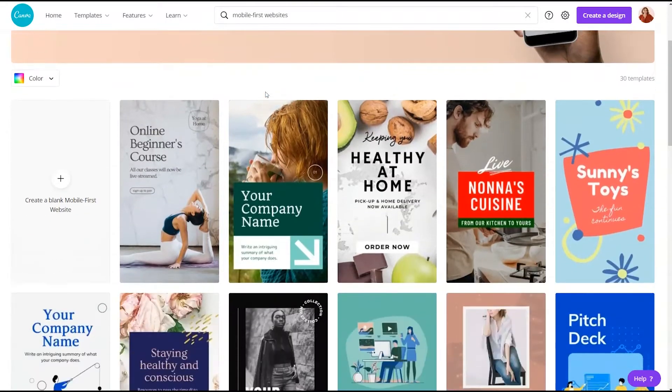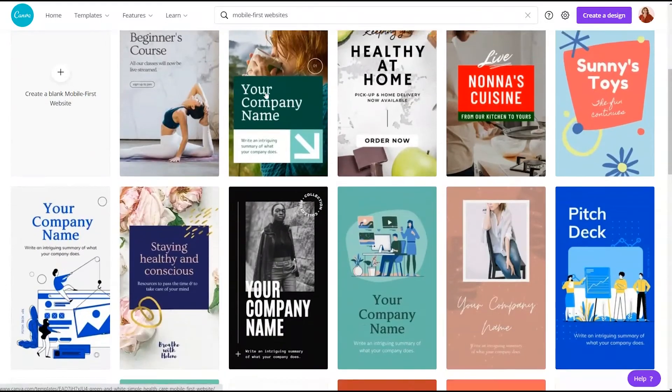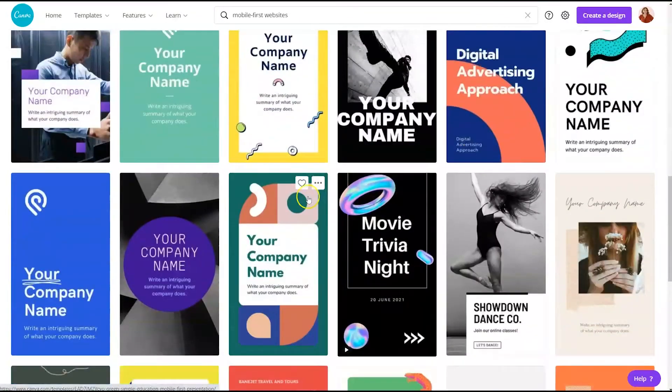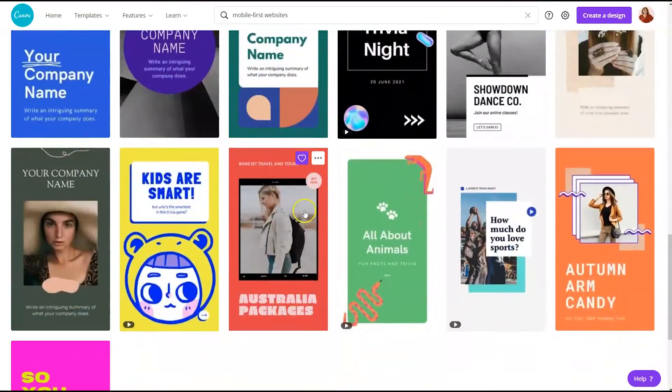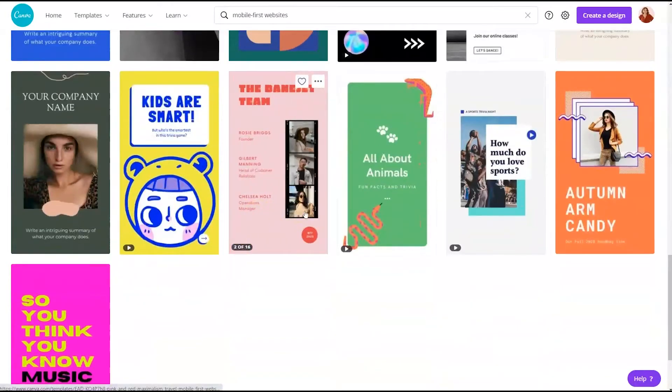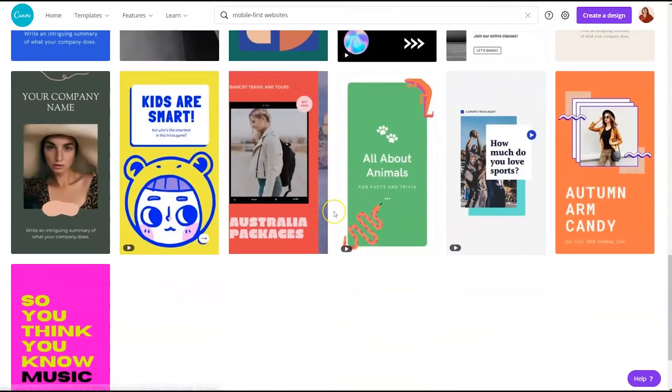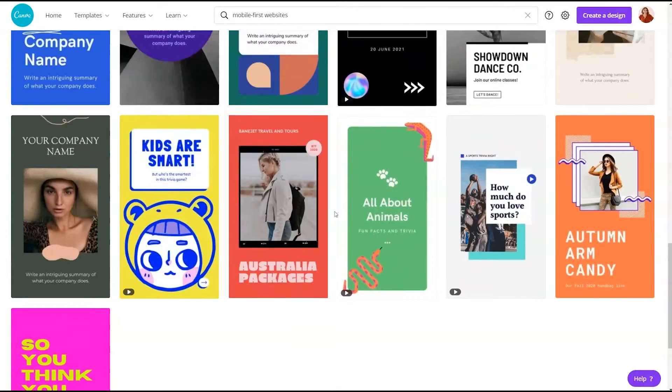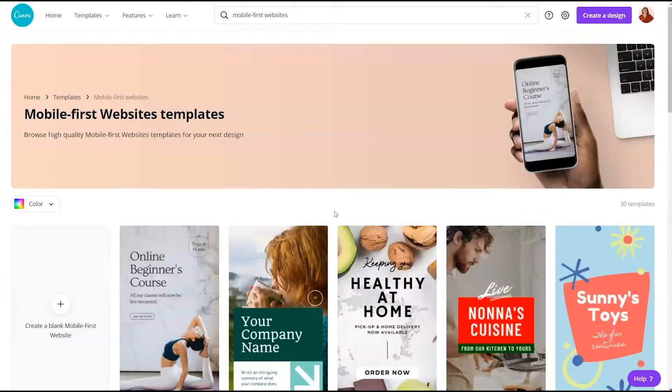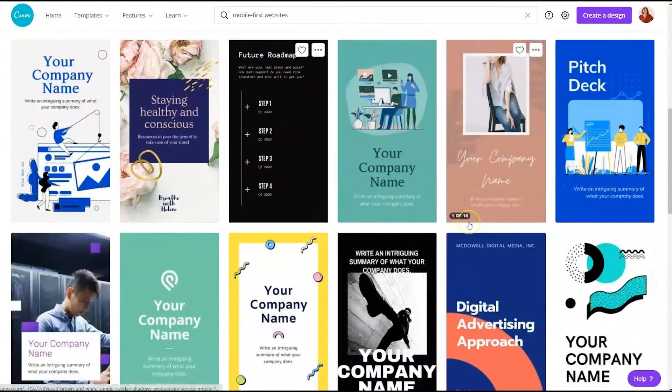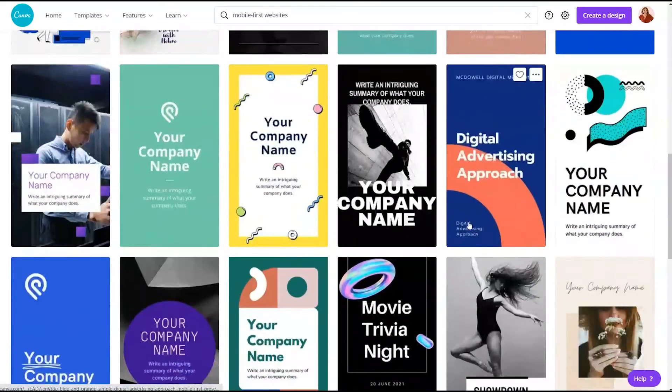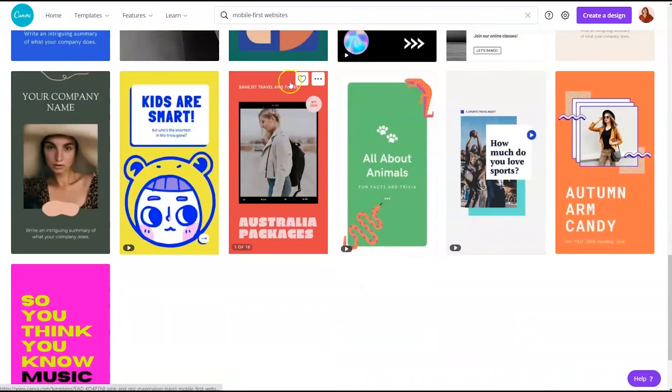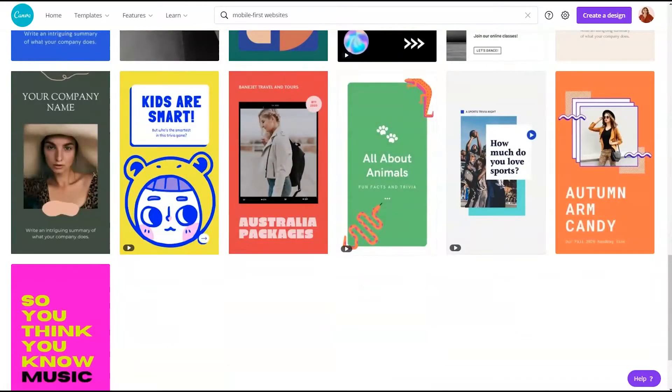That is probably where I would suggest starting because most people are going to be viewing your website on their phone more often than not, especially if you're going to be sending people from social media to your website. So I would pick something from mobile first and then get started.